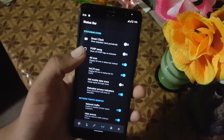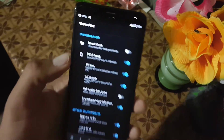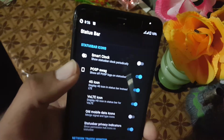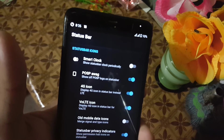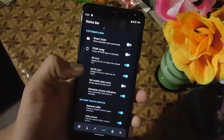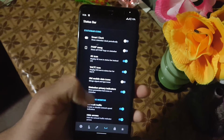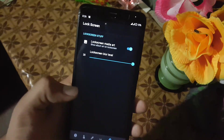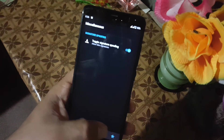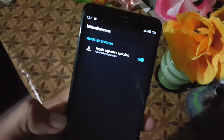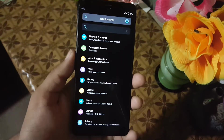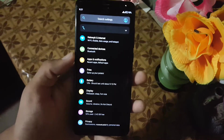Then we have the status bar settings. From here you can manage the clock setting and you can also enable the AOSIP tweak here. Then we have some icon settings, and you can enable or disable the network indicator. After it we have the lock screen settings like media cover art, and in the misc we have toggle signatures coding.